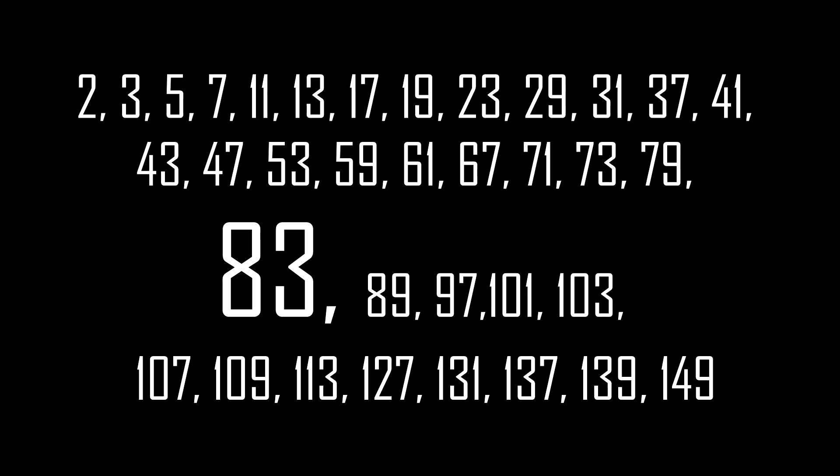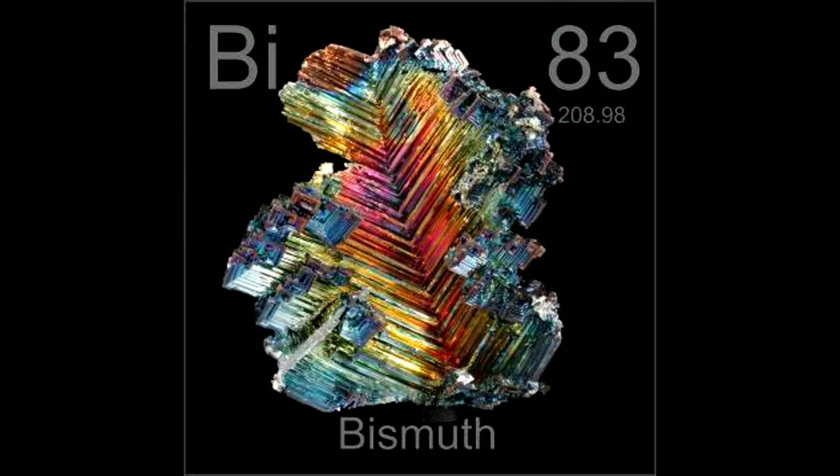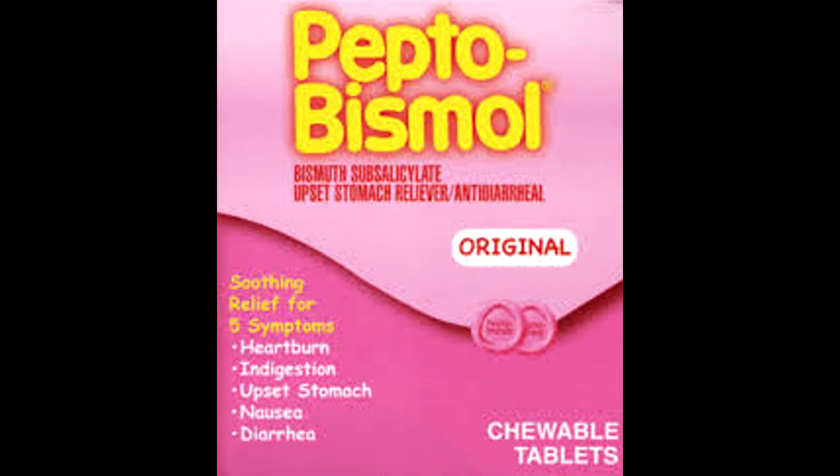83 is the 23rd prime number. In chemistry, 83 is the atomic number of bismuth.